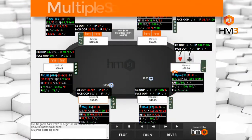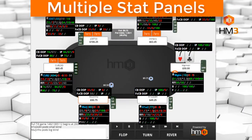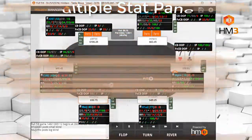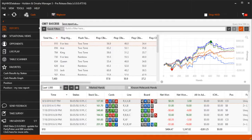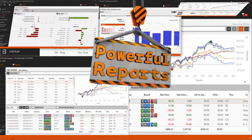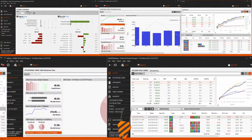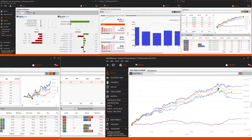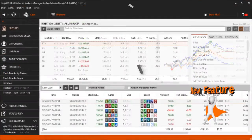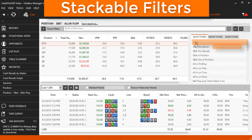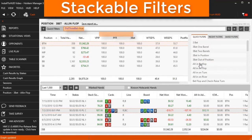If you do prefer a large panel of stats for each player, create multiple HUD panels so key stats are always visible. The reports in Hold'em Manager 3 received major updates everywhere. Quick filters and save filters are now stackable so you can quickly apply filters to any report.